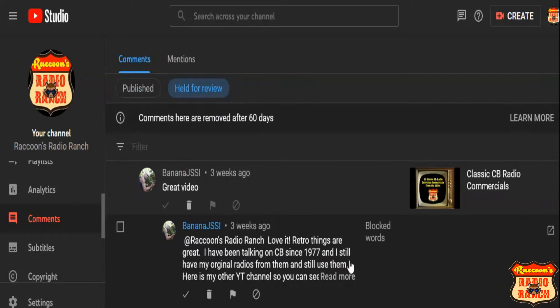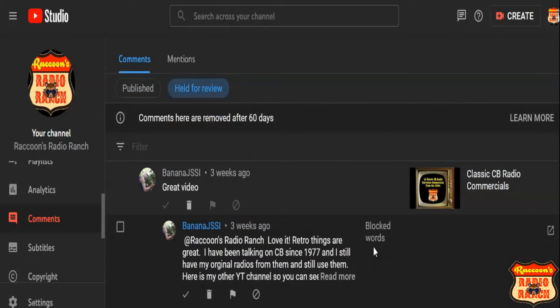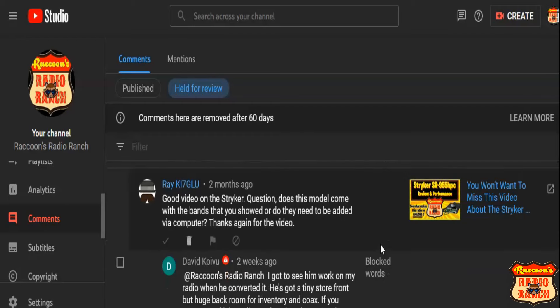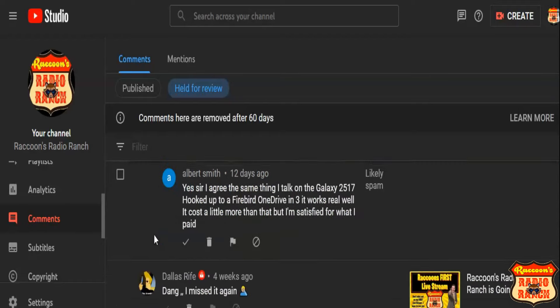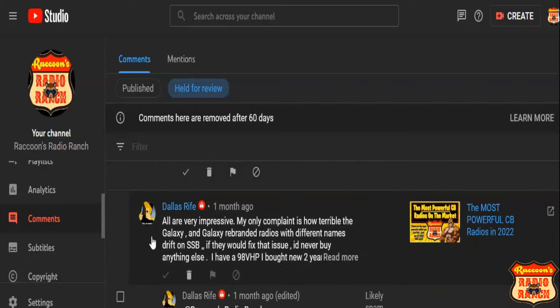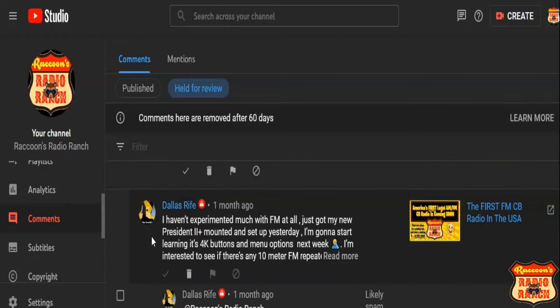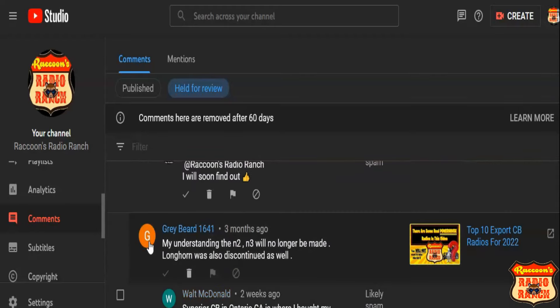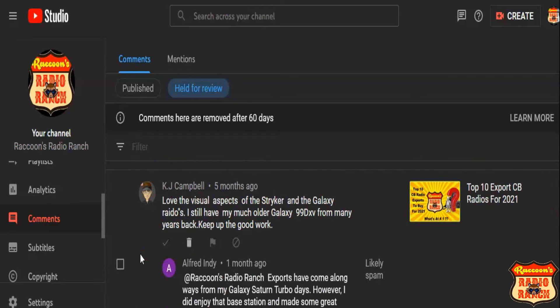So I have to say, you know, to Banana JSSI here, and Ray K-I-7-G-L-U, David Albert, even Dallas Rife, I'm always talking to Dallas, and GL Baker, Gray Beard Walt, KJ Campbell - I don't know why these are sitting in here.